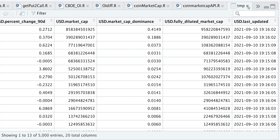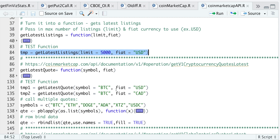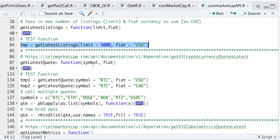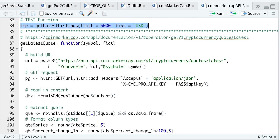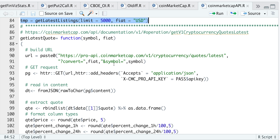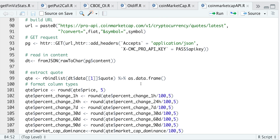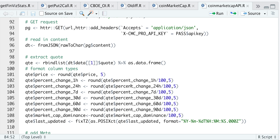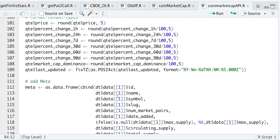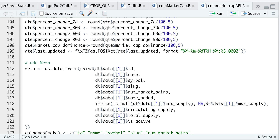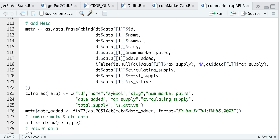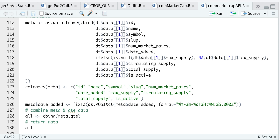So the next function will retrieve the latest quote, and all we need to pass in is the symbol and the fiat currency you want to use. We build the URL by passing in the fiat currency and the symbol we're requesting data for, make the GET request by passing in our API key, retrieve the contents, extract the quote, format the percentage changes, fix the timestamp, add the description data such as the ID, the name, and the symbol, format the column names, combine the description with the quote, and return that data frame.